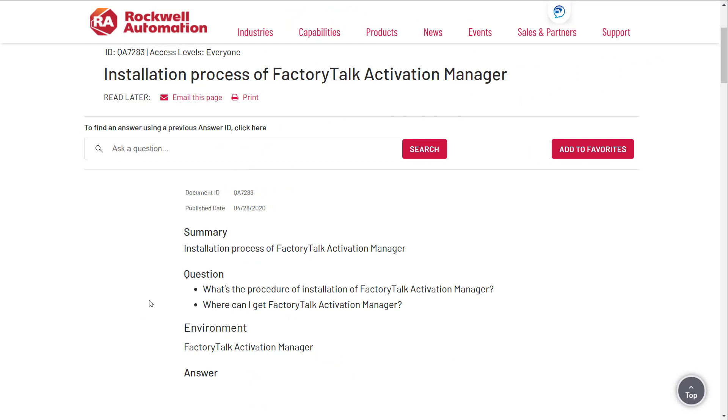Installation process of Factory Talk Activation Manager. The questions we're going to cover are: what's the procedure of installation of Factory Talk Activation Manager and where can I get Factory Talk Activation Manager?